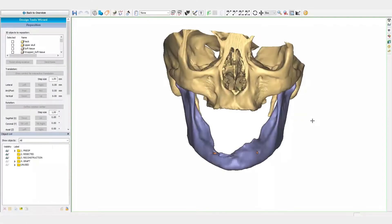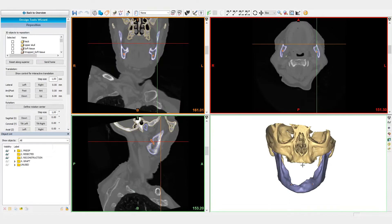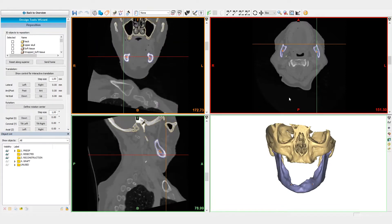Welcome to this ProPlan CMF video. In this video, we will simulate a mandibular tumor resection and a reconstruction with a Fibula free flap by using ProPlan CMF.